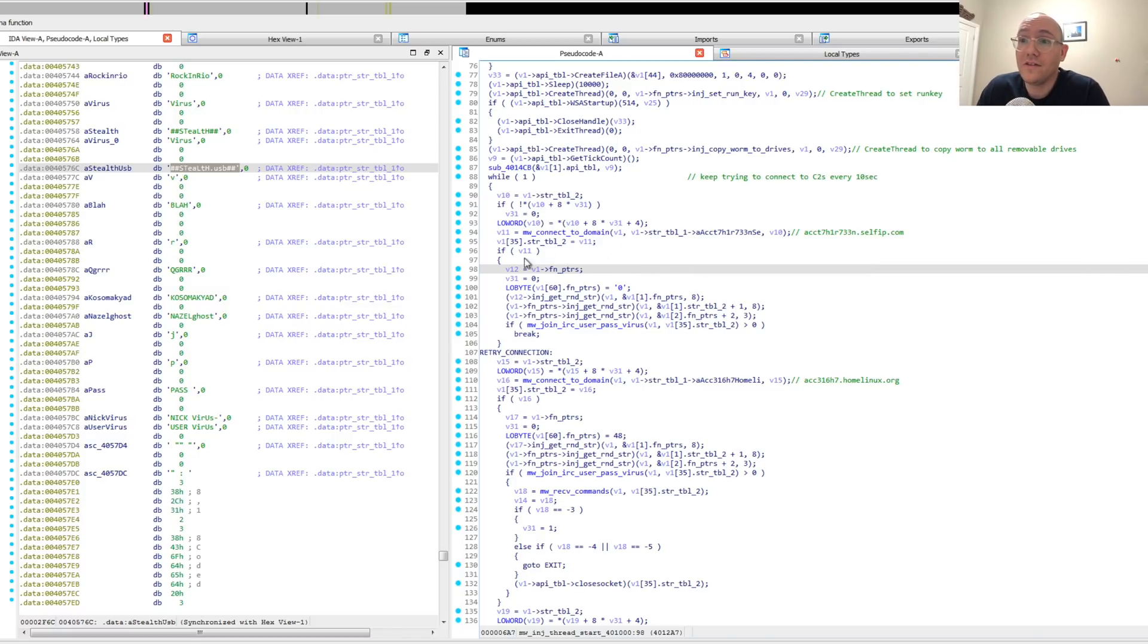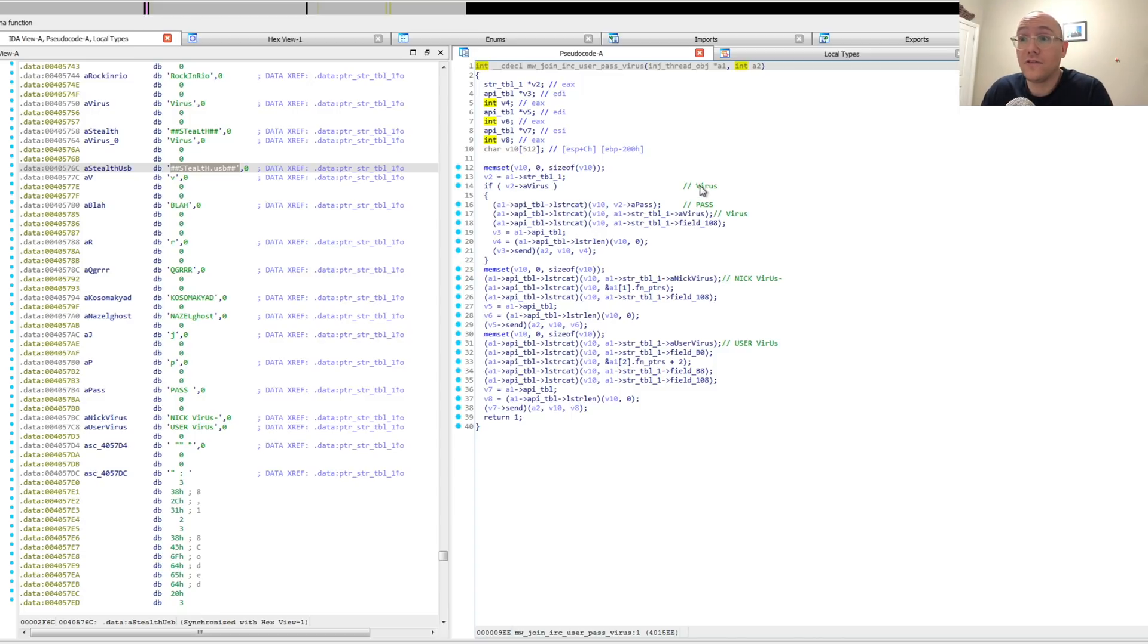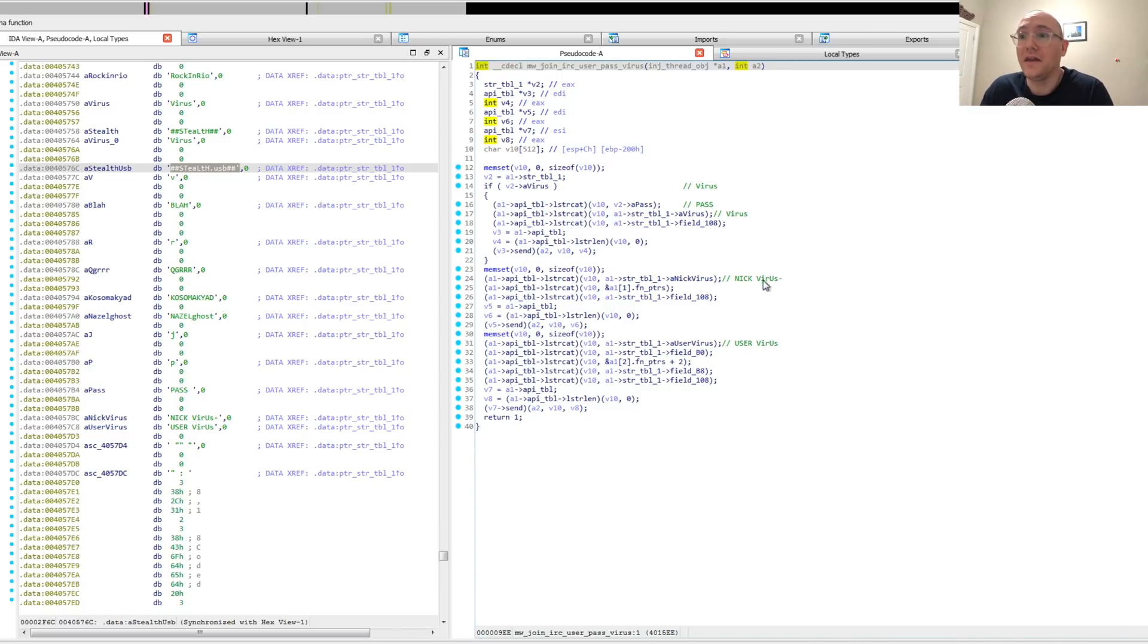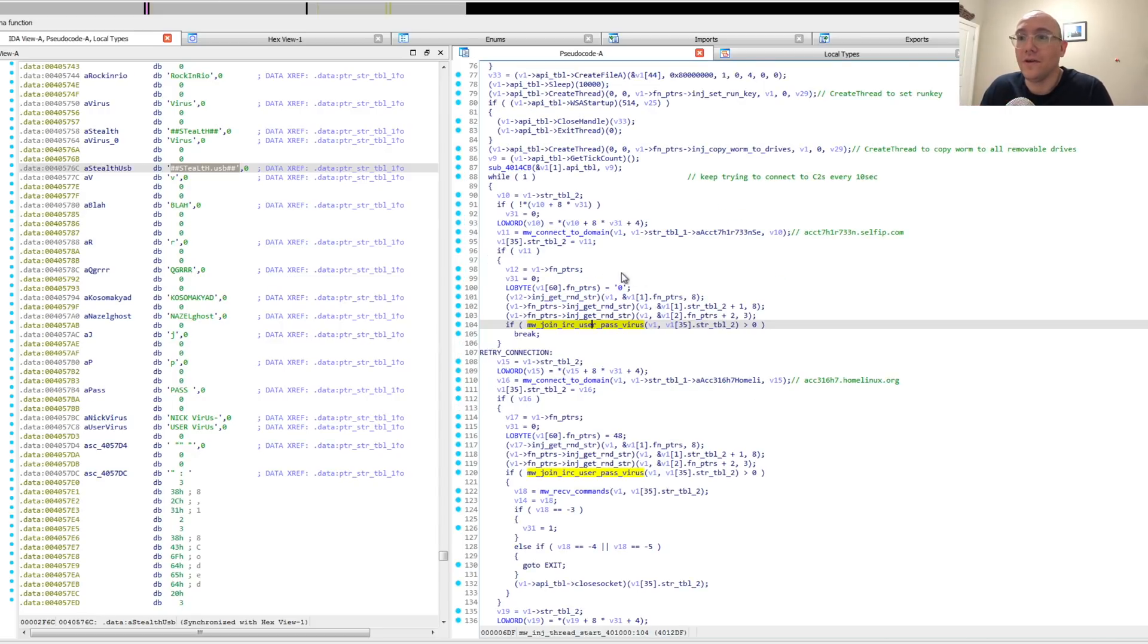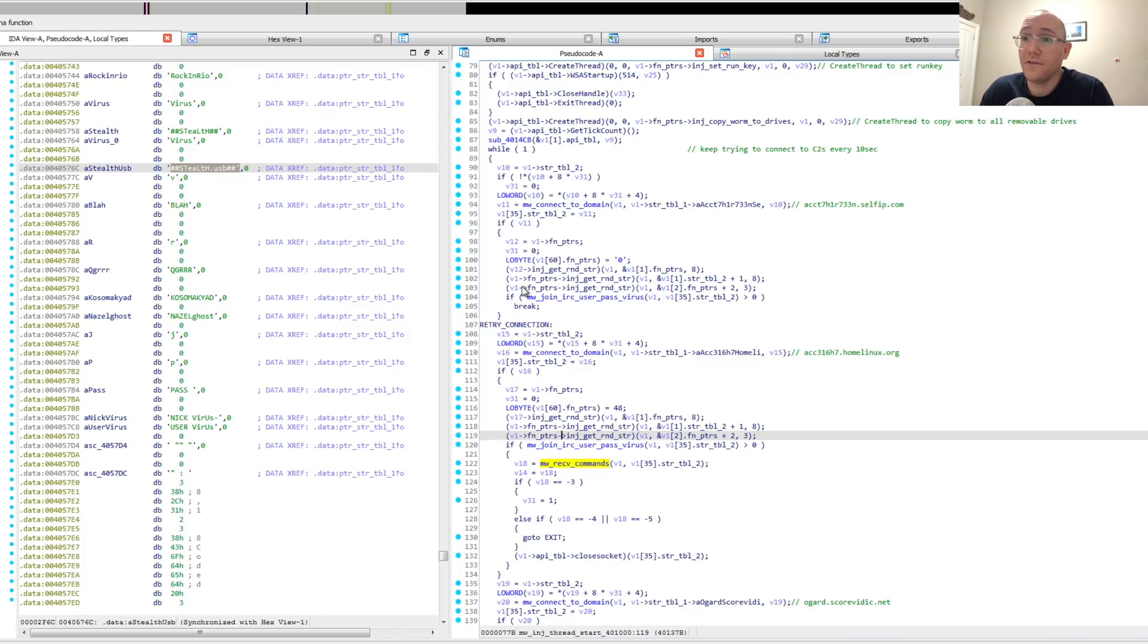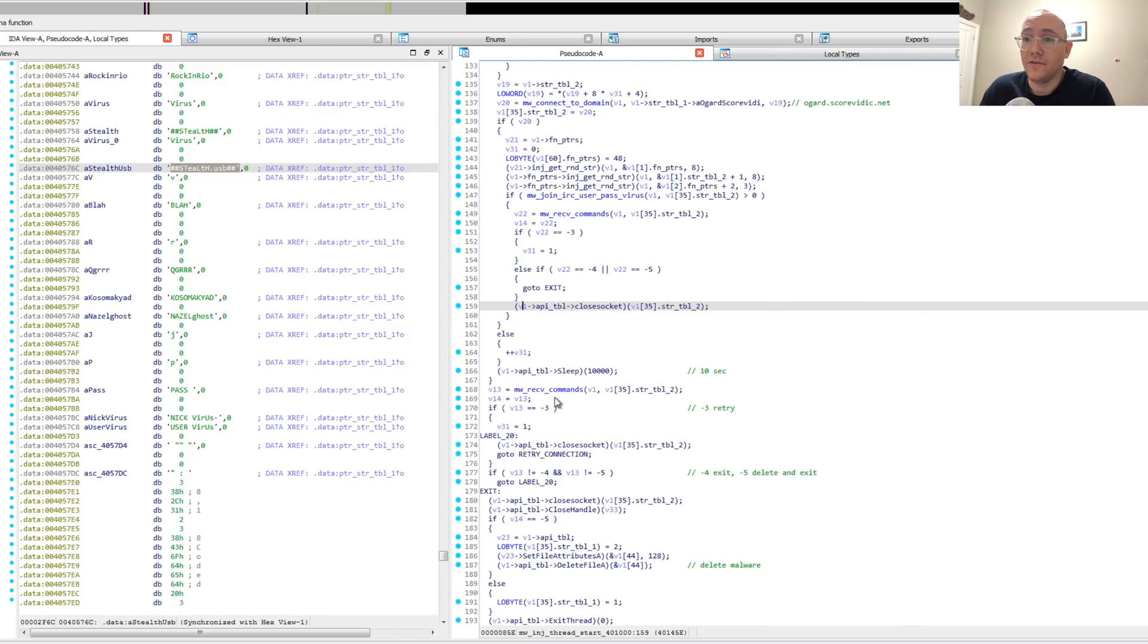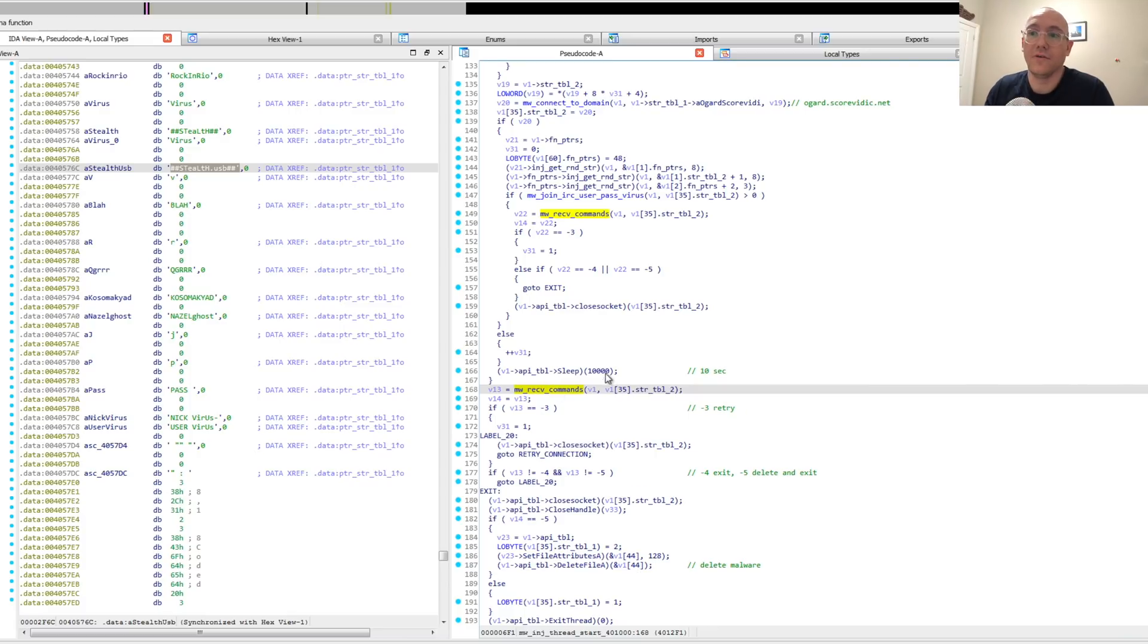What they do is they try and connect to the domain and then they send this initialization command set. So they send, first of all, the nick, which is virus dash a randomly generated string. And they send along a username and password for that server when they first connect to it. The program flow for these domains is a little different, but it's the same receive commands function, just a different way of organizing it.